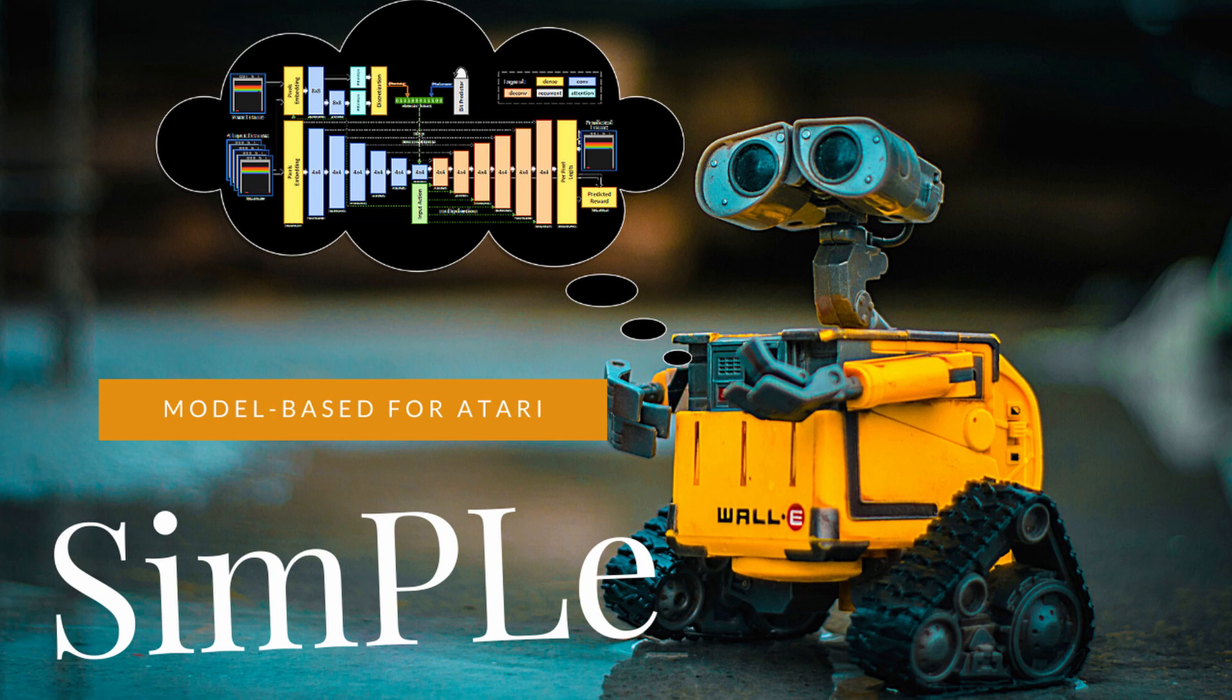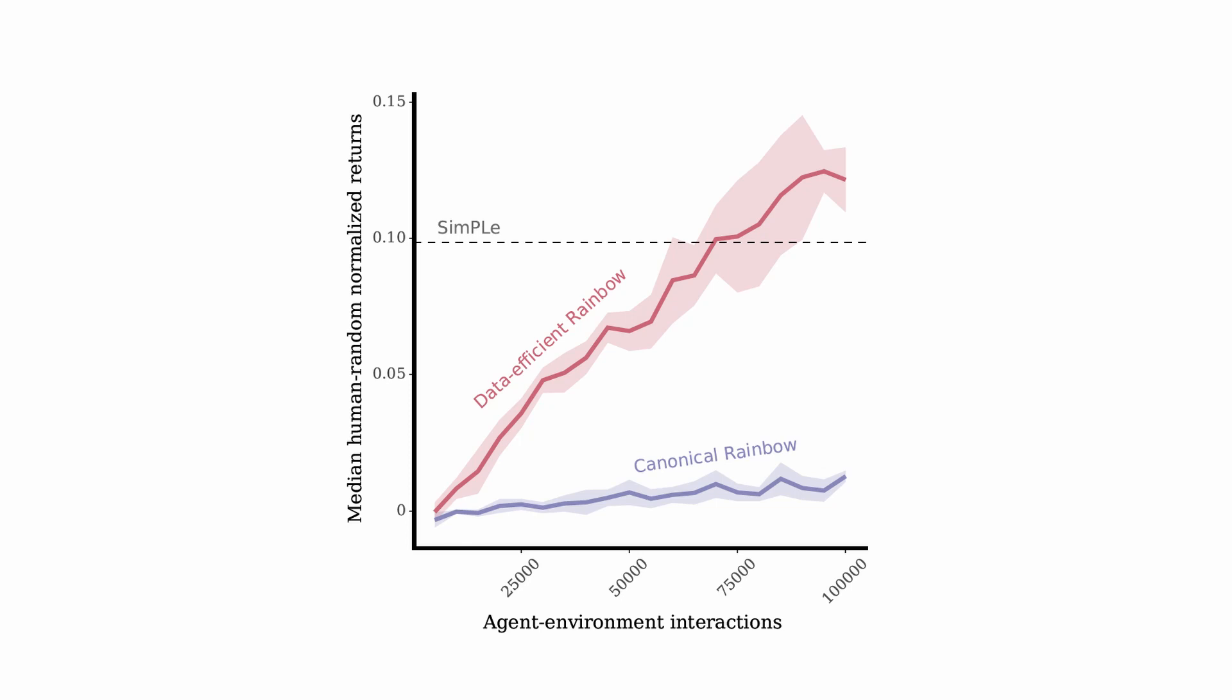Okay, so maybe by further tuning SimPle, it can again take the crown for the most sample-efficient algorithm in Atari. Or maybe the problem is in the fundamentals of the model-based algorithm and how the model is used.